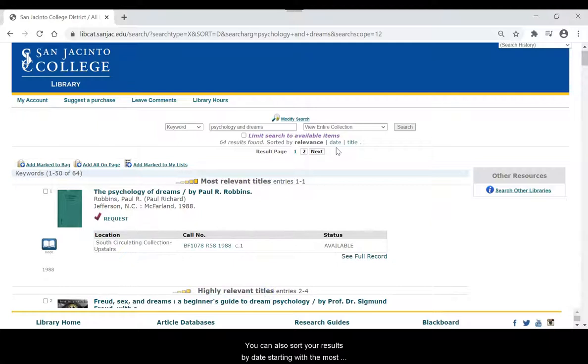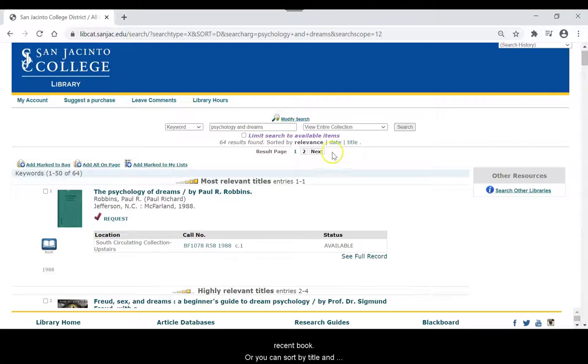You can also sort your results by date, starting with the most recent book, or you can sort by title and your results will be listed in alphabetical order.